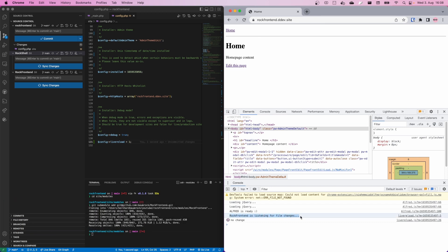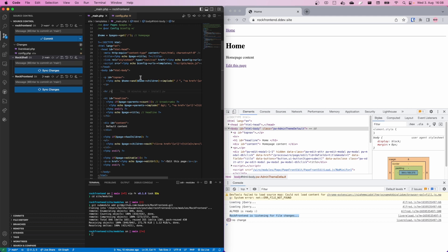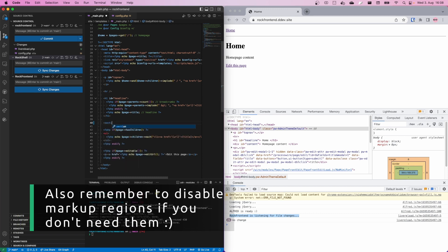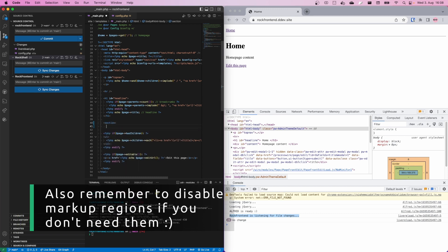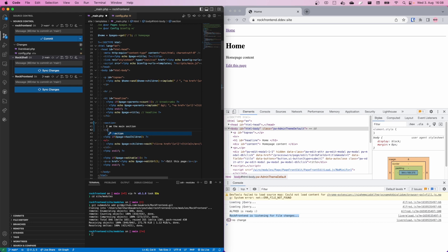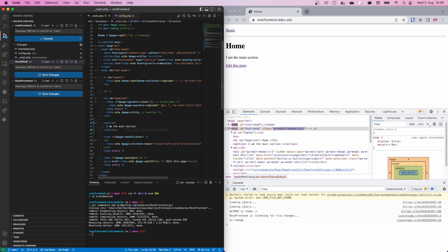You need to do a manual refresh once more and here we go. We see RockFrontend is listening for changes and every second it says no change. Let's change something — remove the default content div with a custom section and say 'I am the main section'. Now once it hits save, the page on the right side should update almost immediately. Here we go. That's a really nice feature and it's just adding a config setting.